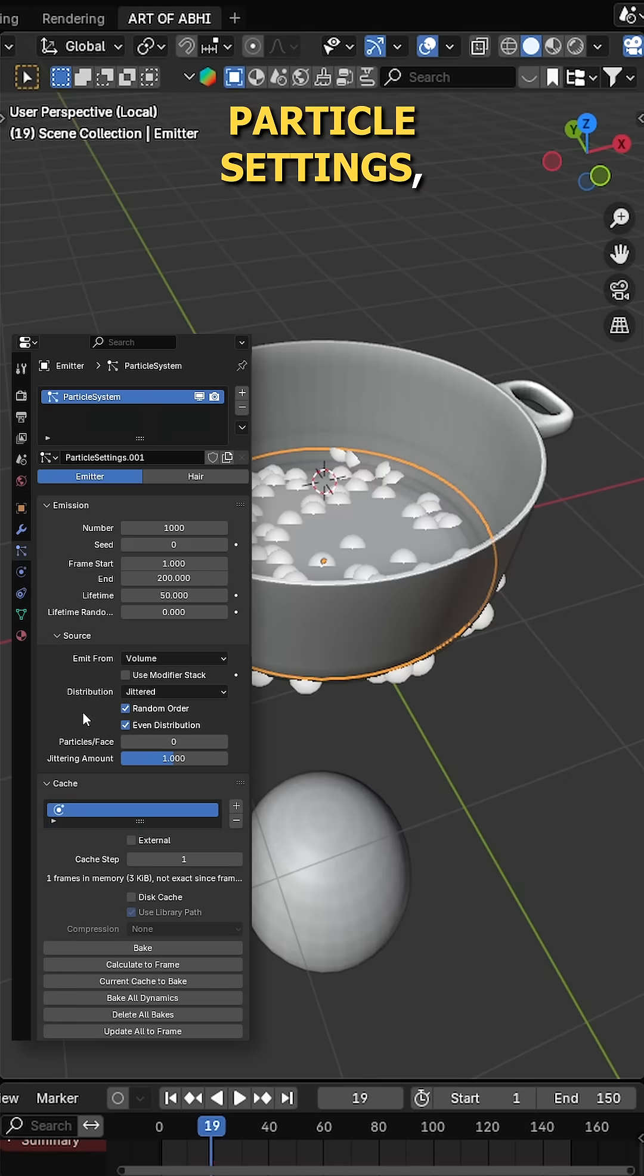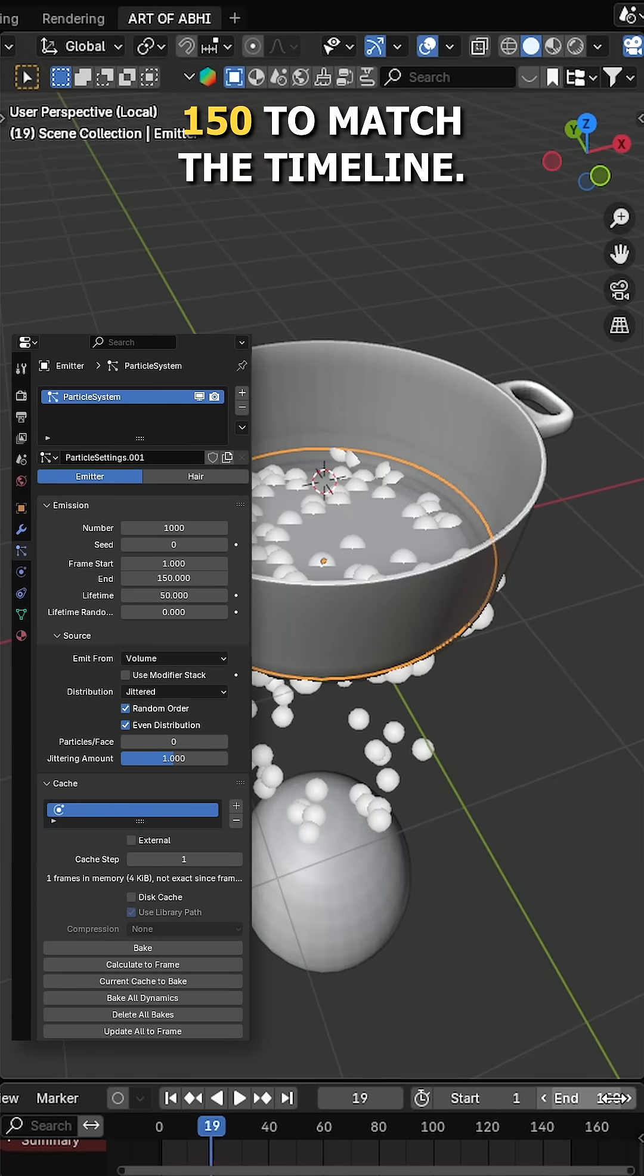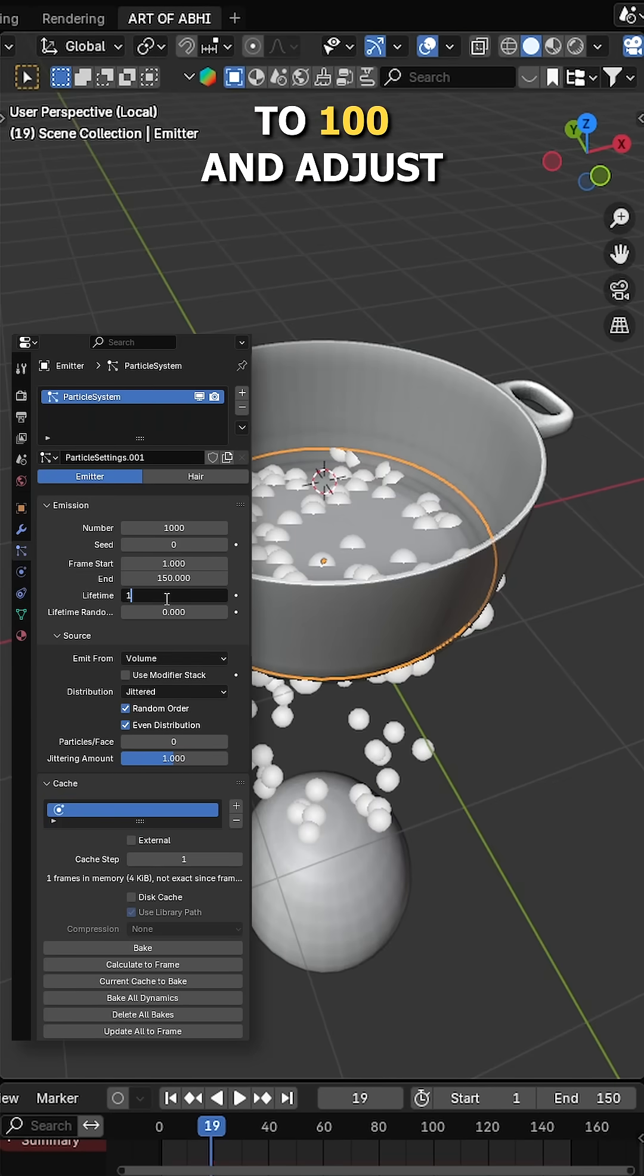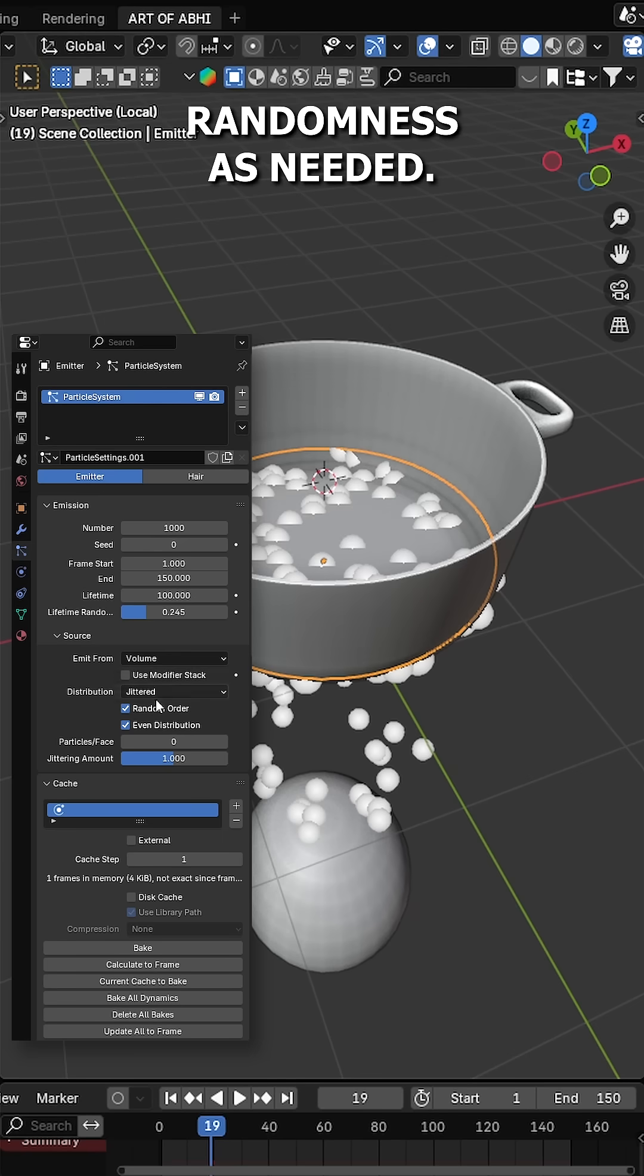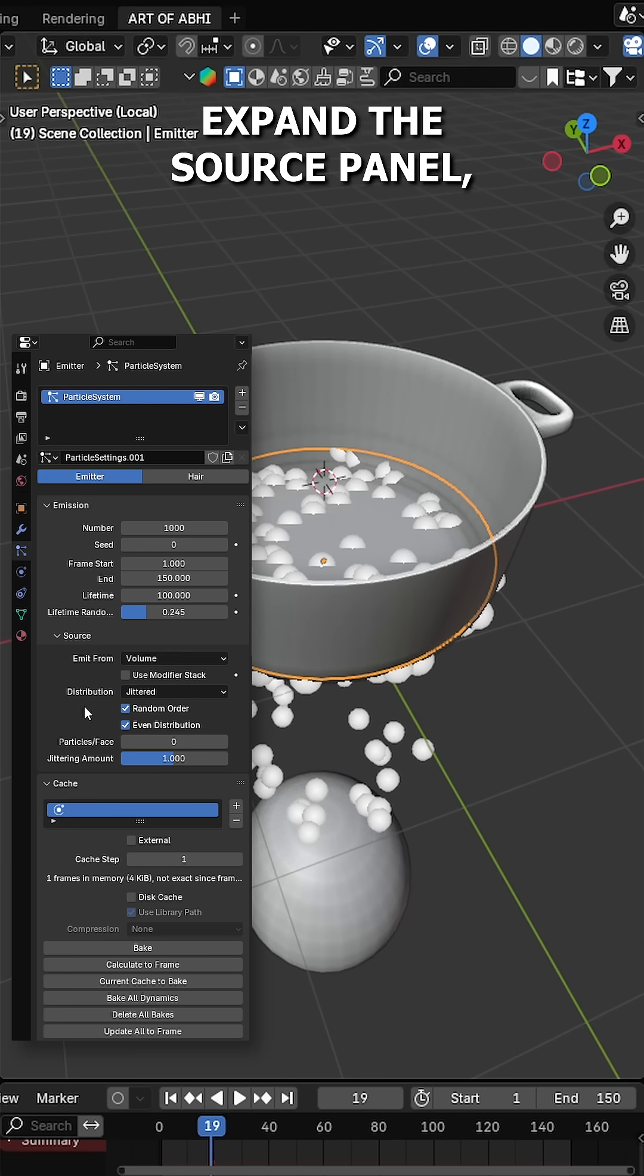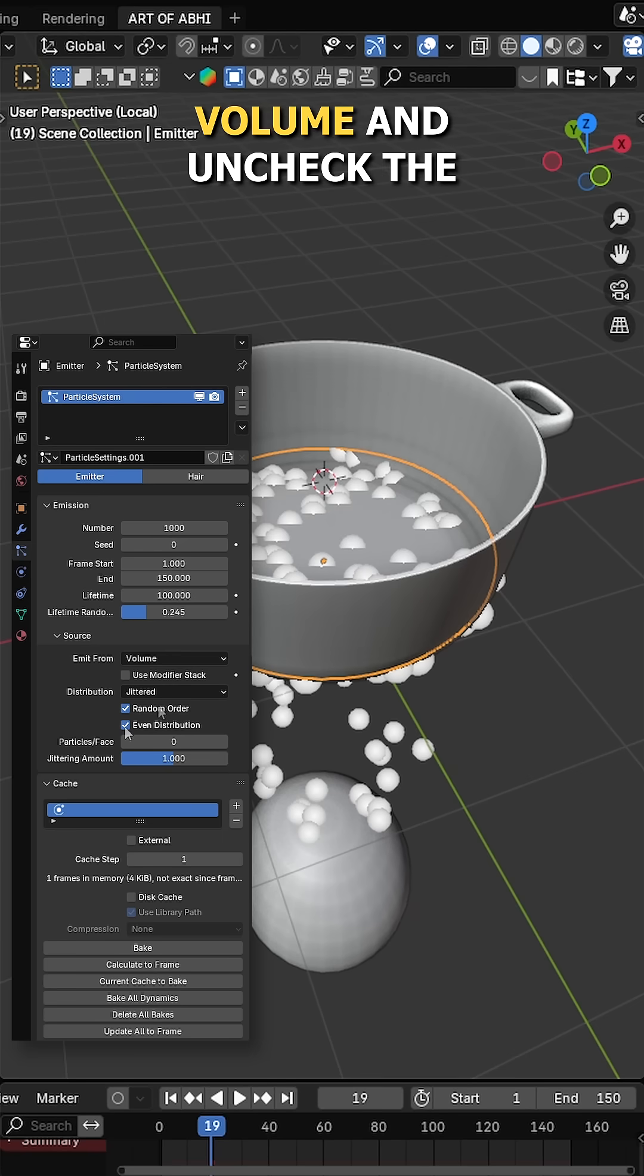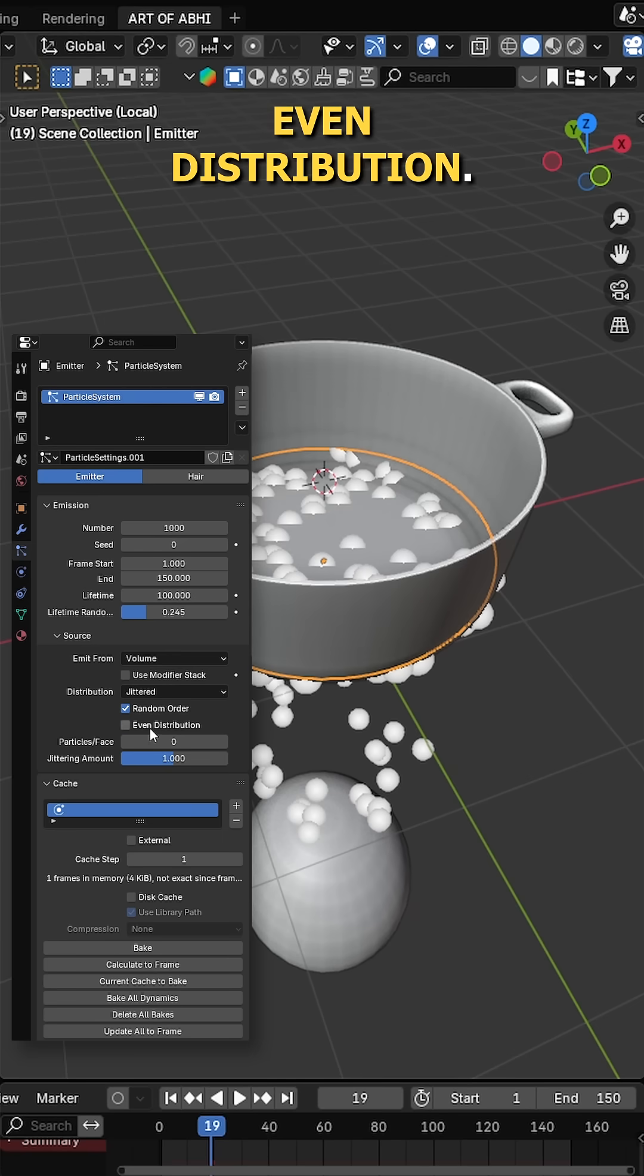Back in the particle settings, set the end frame to 150 to match the timeline. Change the lifetime to 100 and adjust the lifetime randomness as needed. Expand the source panel, switch emit from to volume and uncheck the event distribution.